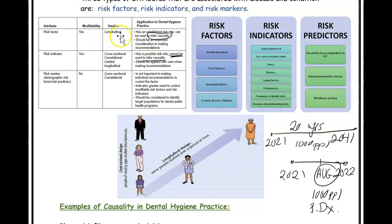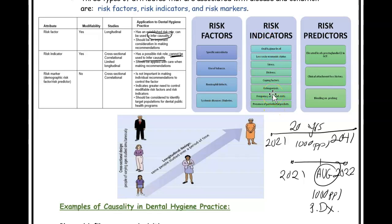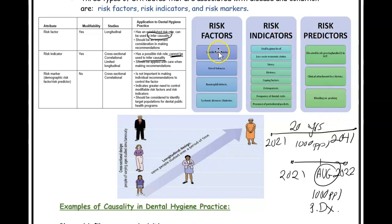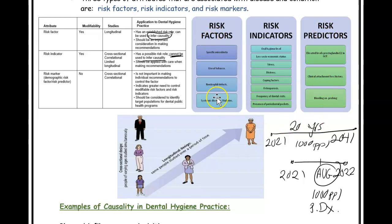To recap: risk factors are modifiable, found through longitudinal studies, and infer causality — if you have them, they do cause periodontitis. Risk indicators cannot infer causality — for example, not everyone with osteoporosis will get periodontitis. Risk predictors are the least significant of the three; BOP and CAL don't cause periodontitis, but their presence means we need to control risk factors even better.